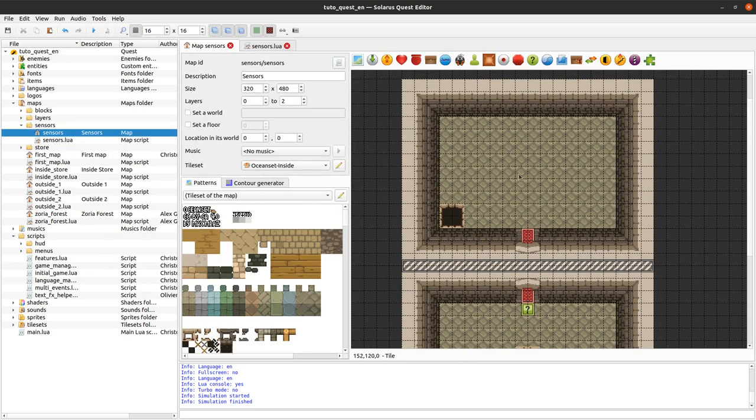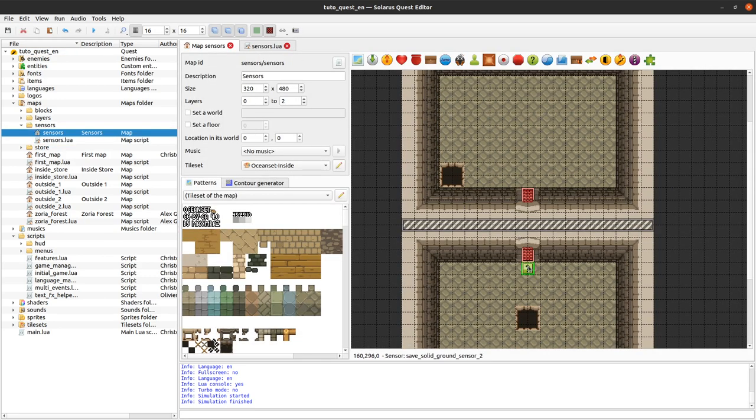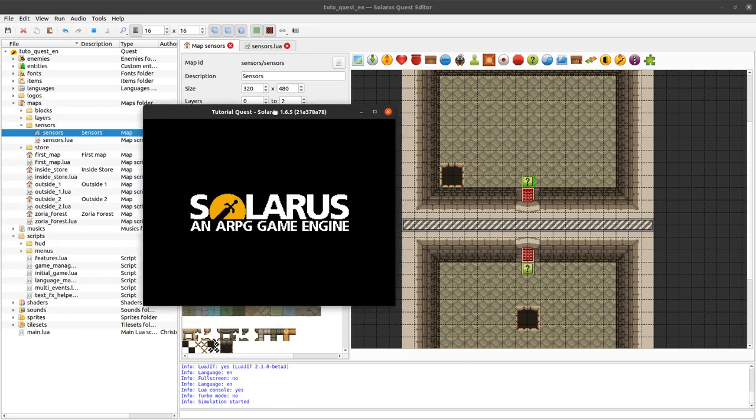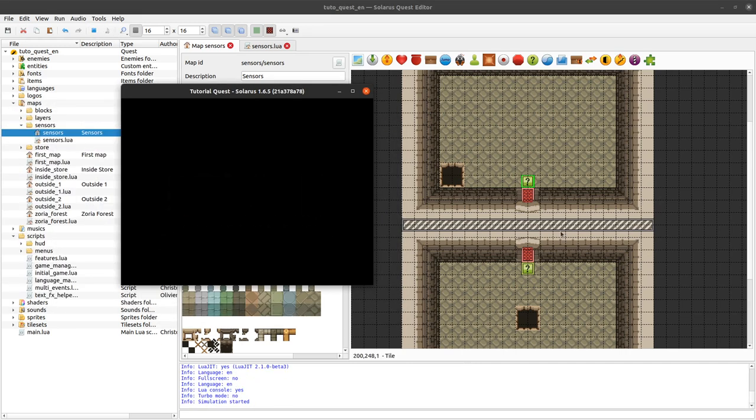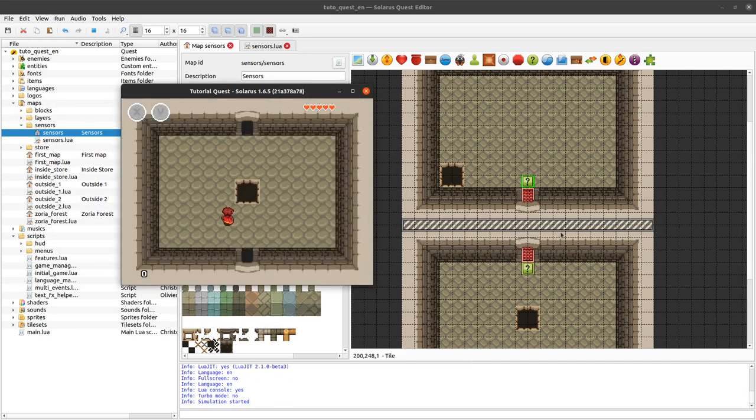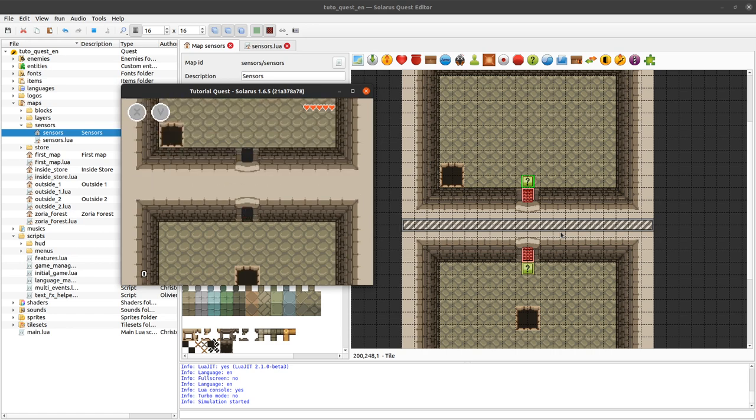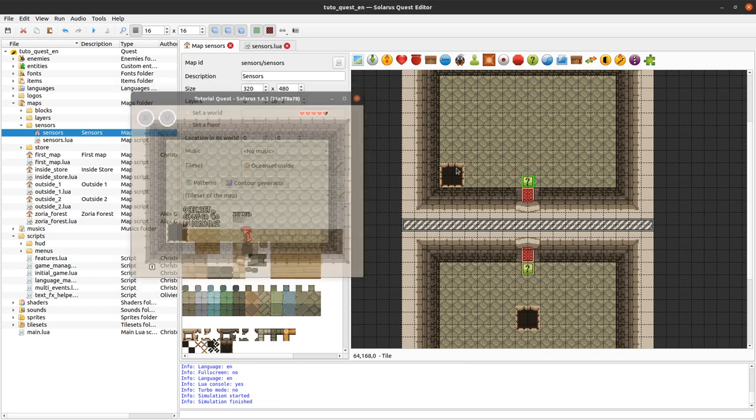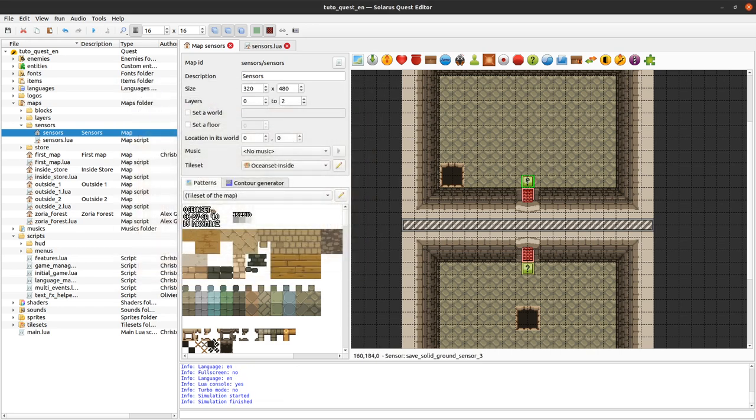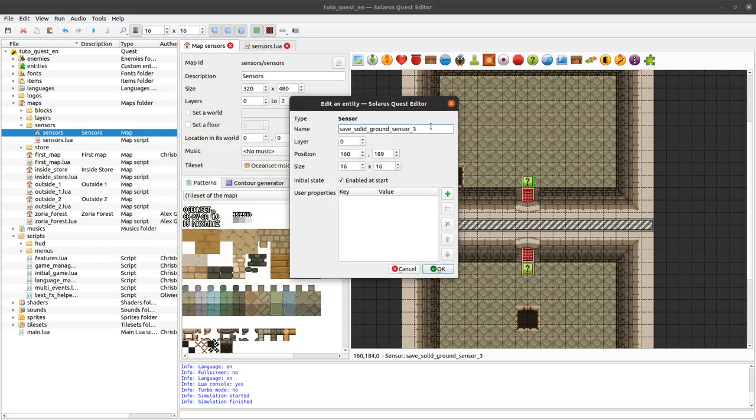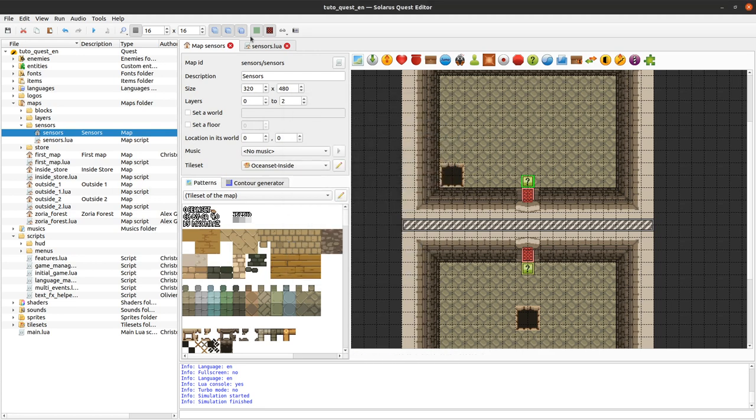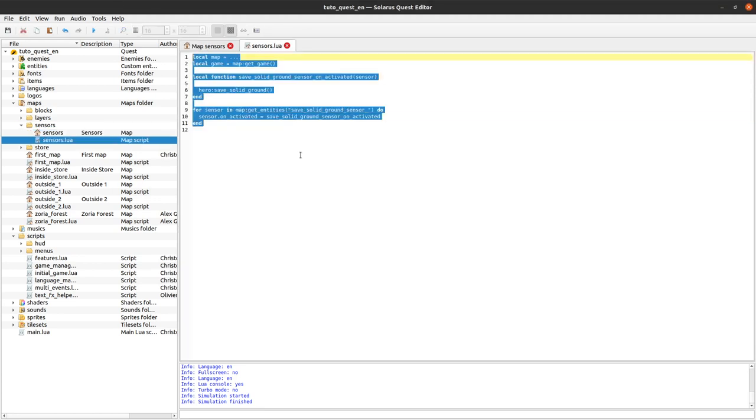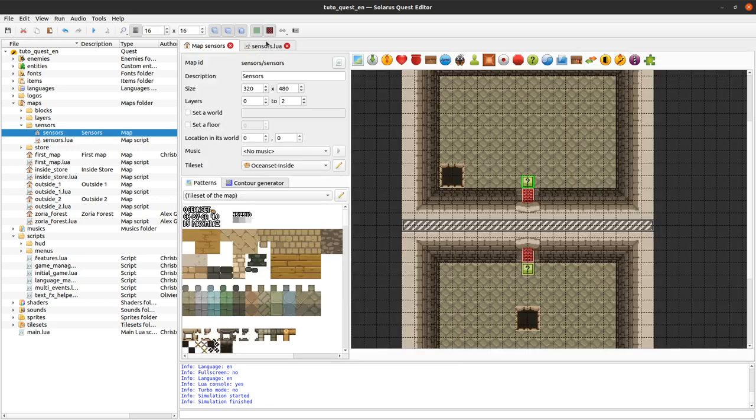You see I have a second room here and if I also do the same there. What if I fall into this hole? This time I'm being put back here. And this sensor still has the same prefix, so it works for all sensors of my map.